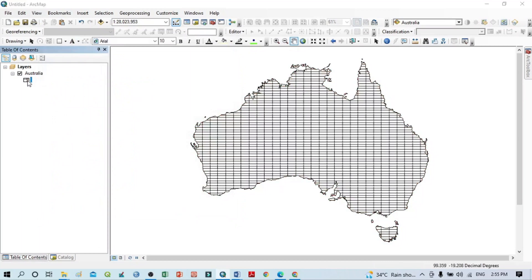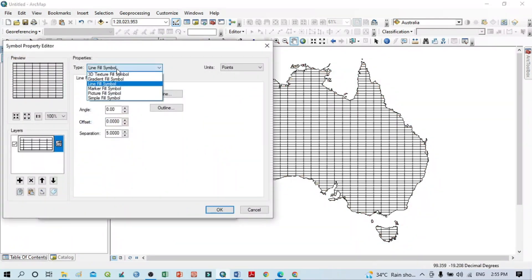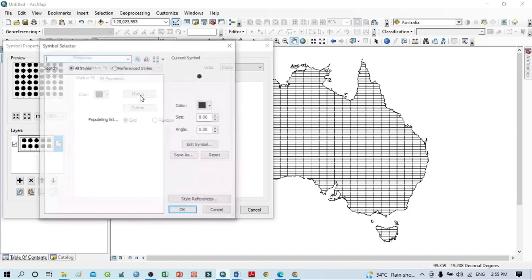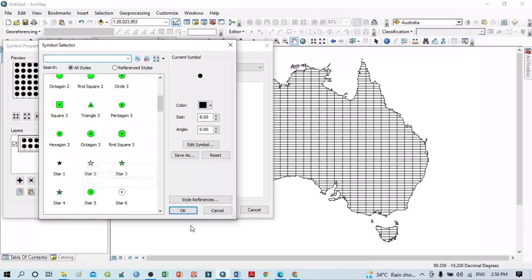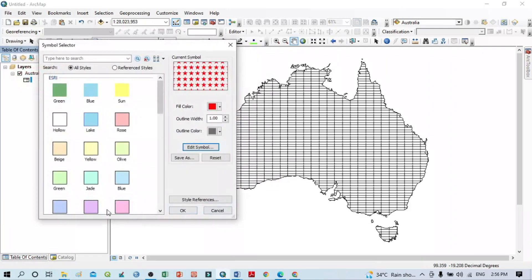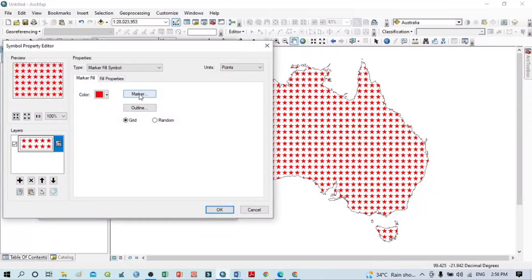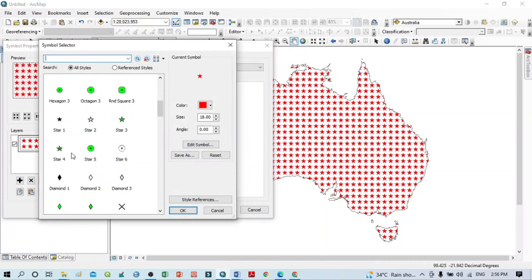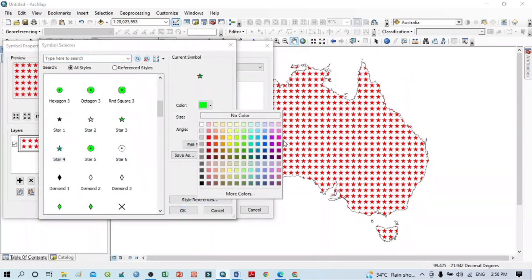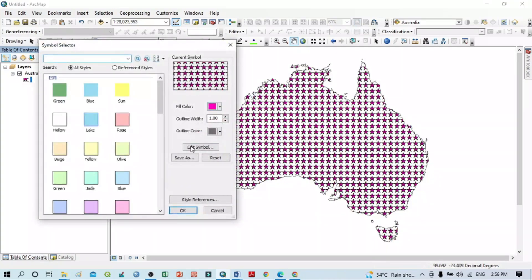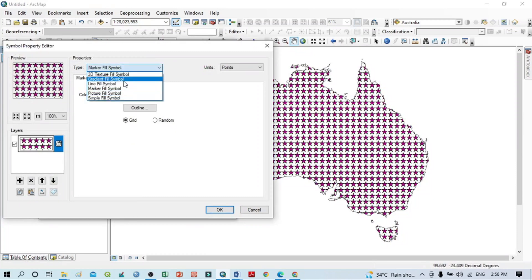Another option is the Marker Fill Symbol. When you go to Edit Symbol and select the Marker Fill Symbol, you can see the marker options. There are different symbols available — for example, you can take the black star, or change the color of it to red. Click OK and the map updates with that marker symbol. You can go back to Edit Symbol, select any marker, and change its color as well.